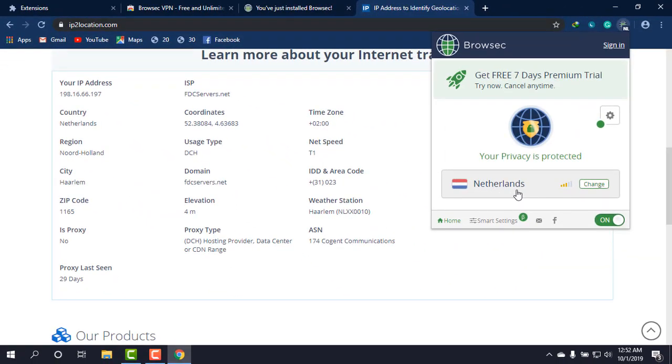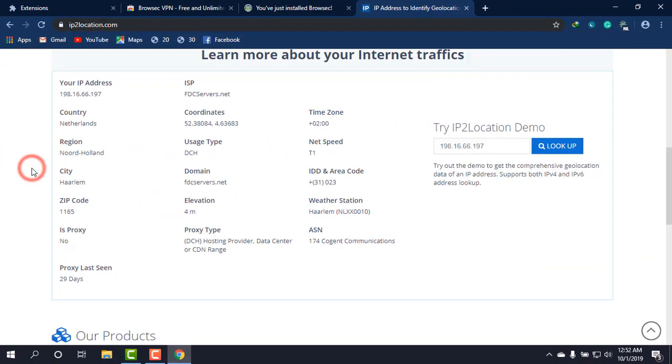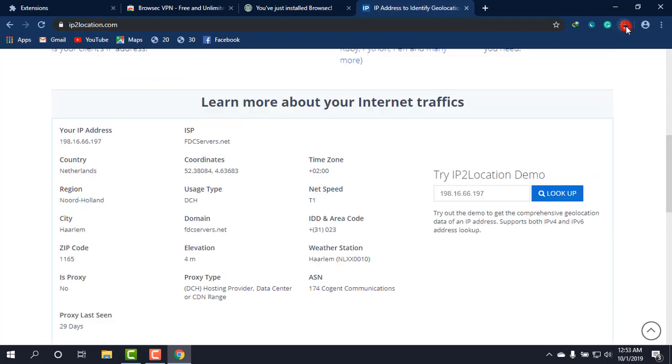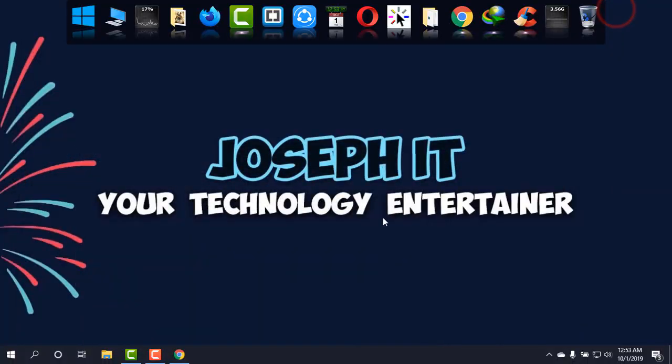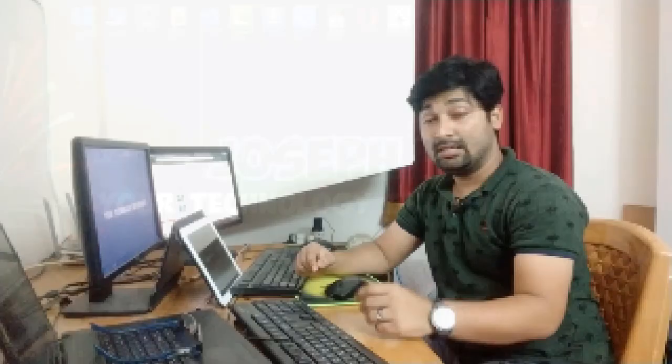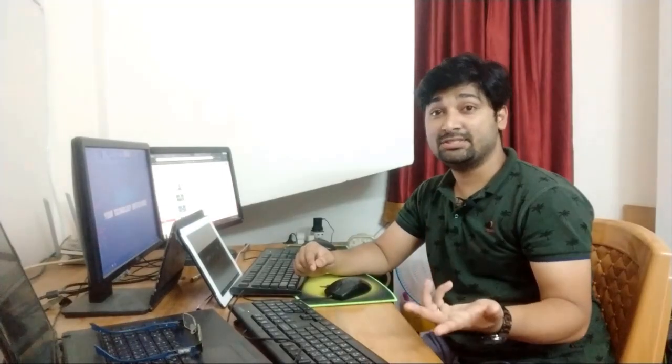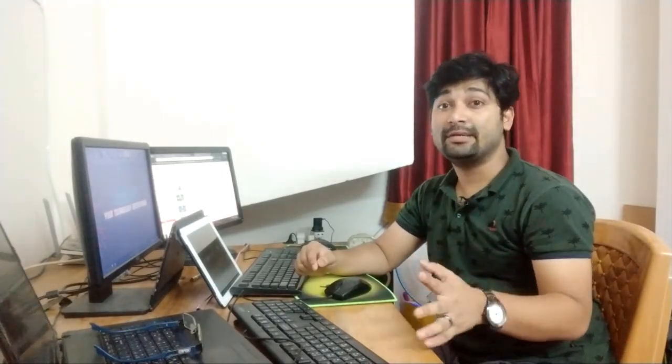Okay, now you can change the countries also, and now your privacy is protected with this free and awesome and lightweight Google Chrome extension called Browsec. And that's all. If you have any question, any query regarding this extension on Google Chrome, then please feel free to write us on the comment box.